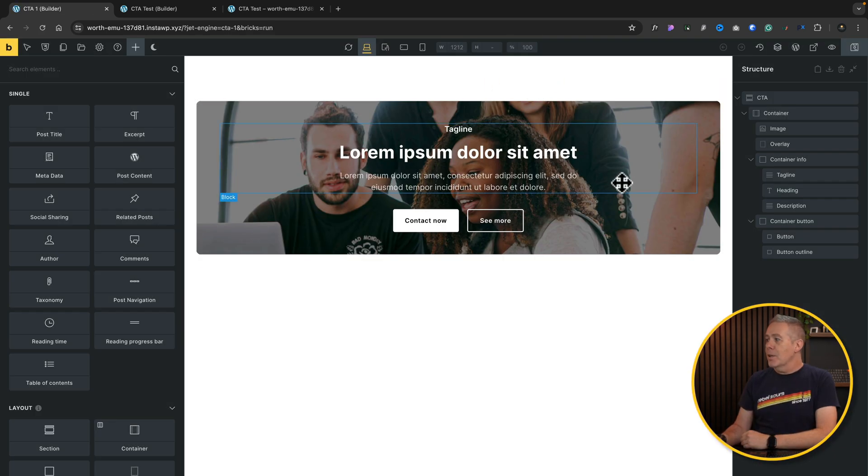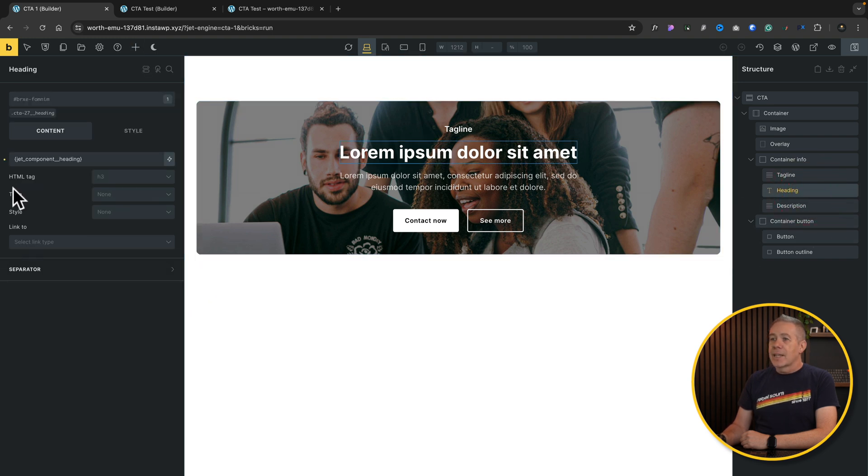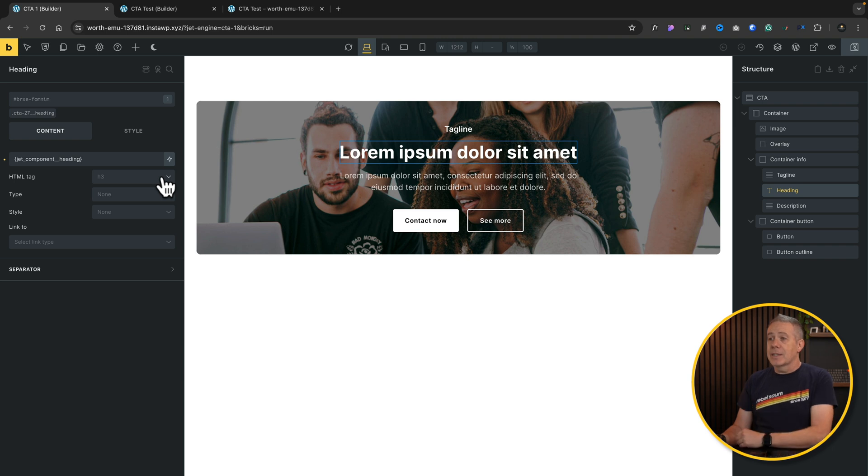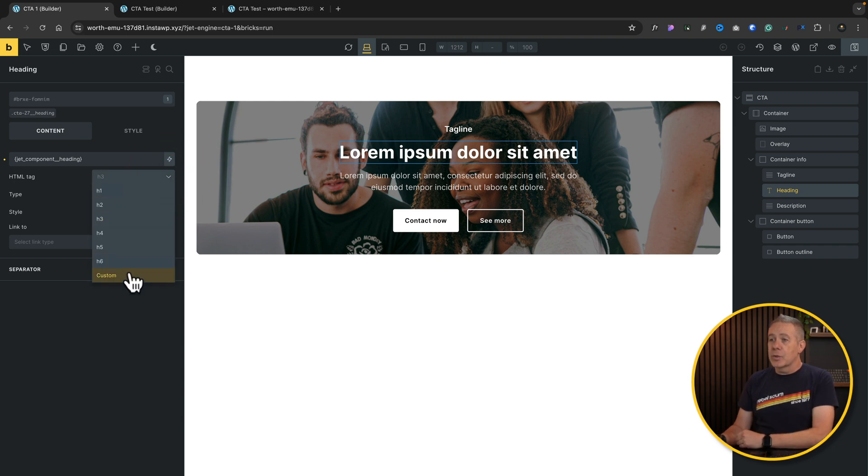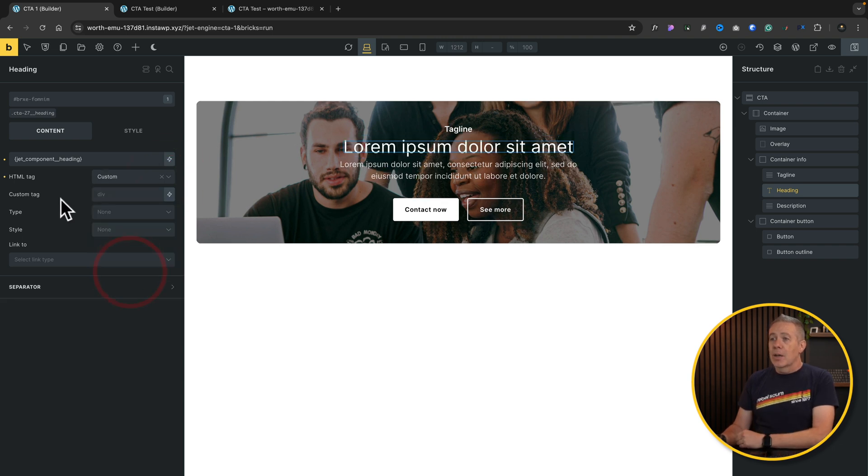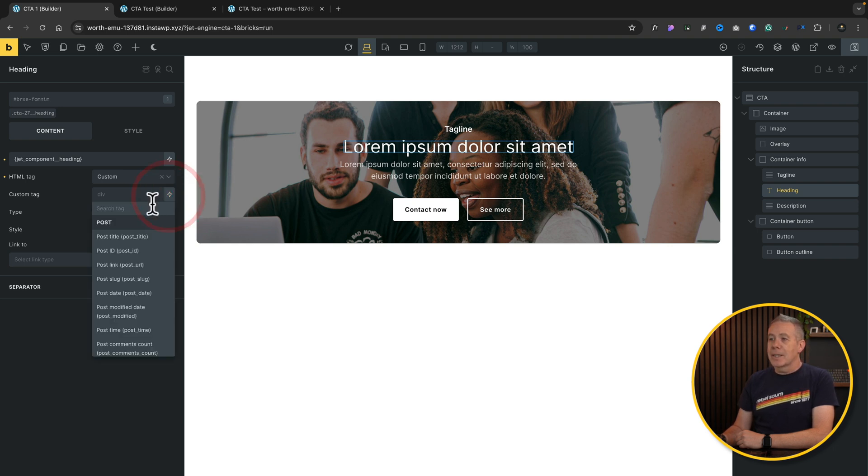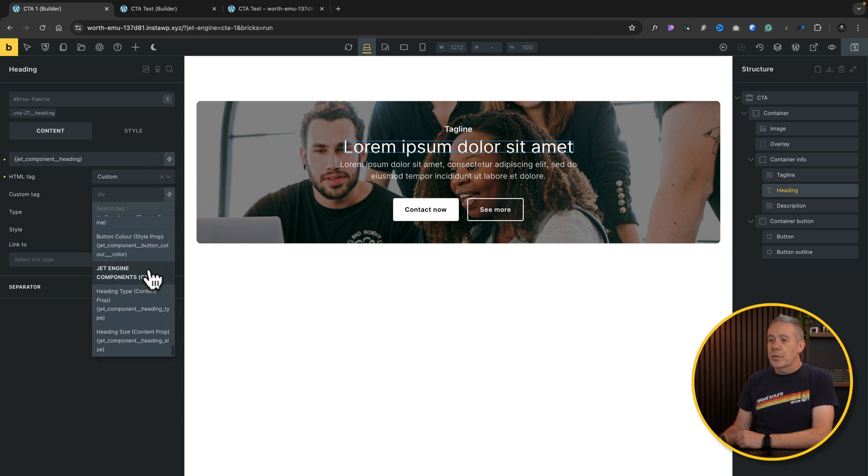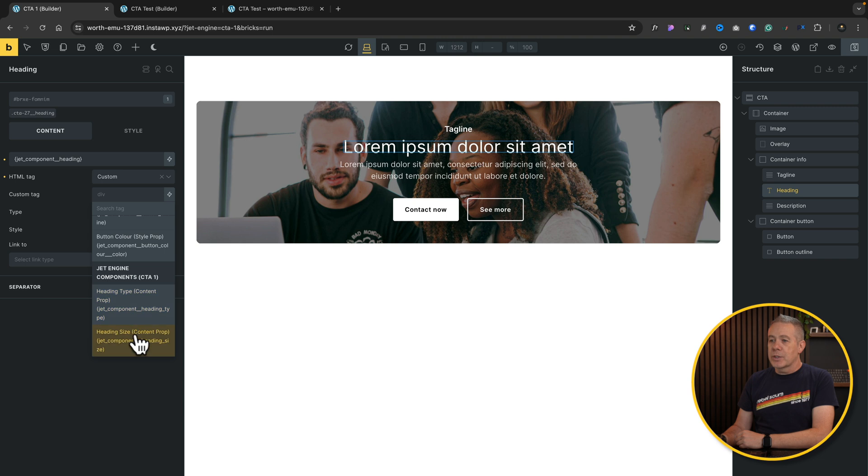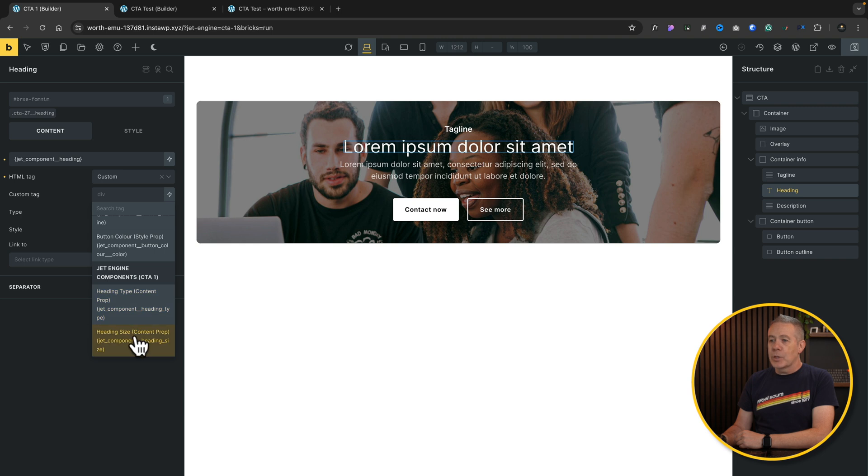So now what we can do is we can select our heading, come over to the HTML tag. By default, this is set to H3 in this particular design, but we can select that and choose custom. When we do, that opens up a dynamic tag option. So again, we can click our dynamic data, scroll through until we find what we're looking for, which is the heading size option, and select that. And we'll click save.